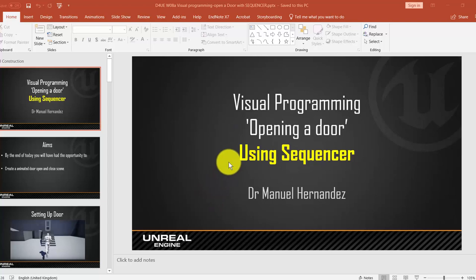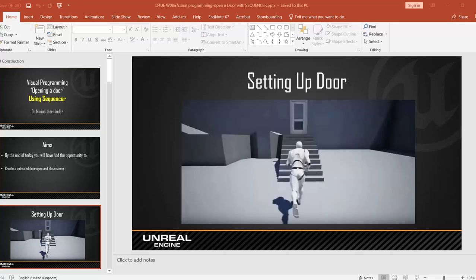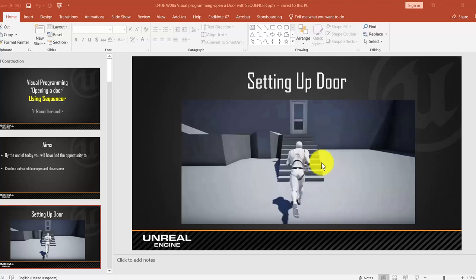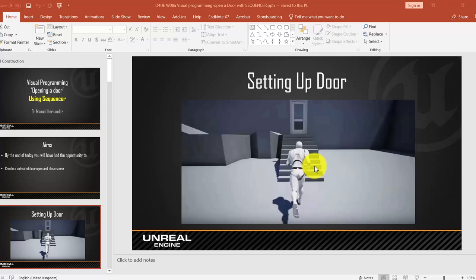This is the first tutorial of Unreal in many aspects, because it's in this one where we start with the visual scripting. What we are going to do basically is just to create a door, allocate one door on the level design, and make an invisible trigger. So whenever our character goes through the invisible trigger, that door will be open. So that's quite simple.